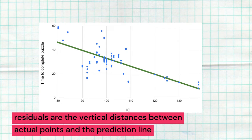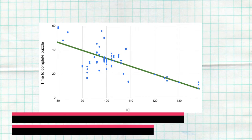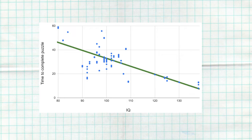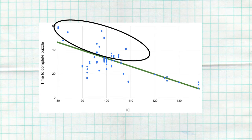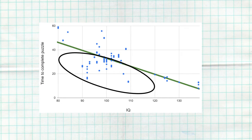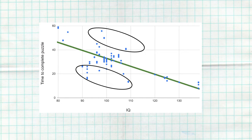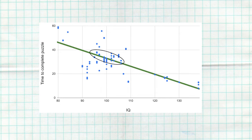Residuals are the vertical distances between the actual points on the scatter plot and the predictions from the least squares regression line. Some residuals are going to be positive — those are for points above the line. Some residuals are going to be negative — those are for points below the line. Some residuals are going to be larger, those are the ones further from the line, and some are going to be smaller, those are closer to the line. We see positive and large, negative and small, positive and small — all different combinations throughout the entire scatter plot. That means our least squares regression line is going through our data, which is what it's supposed to be doing.